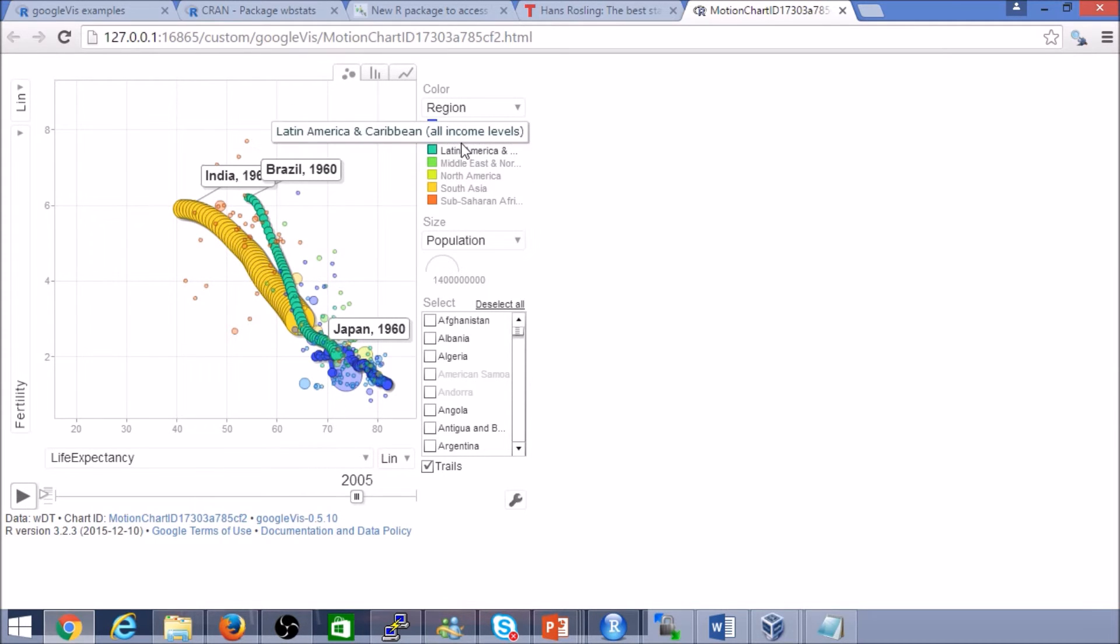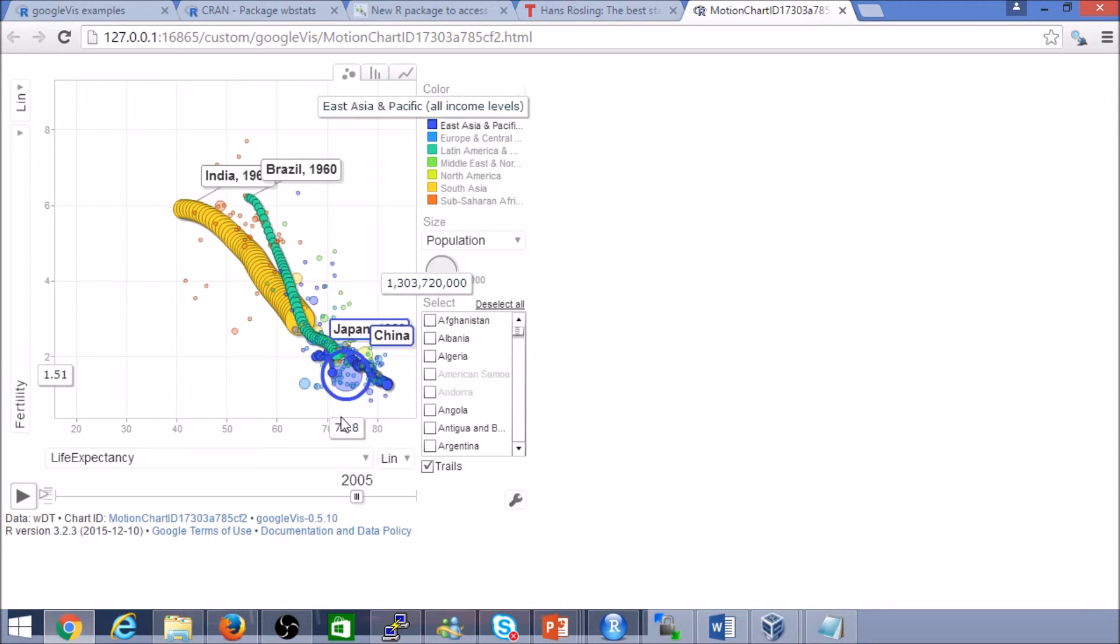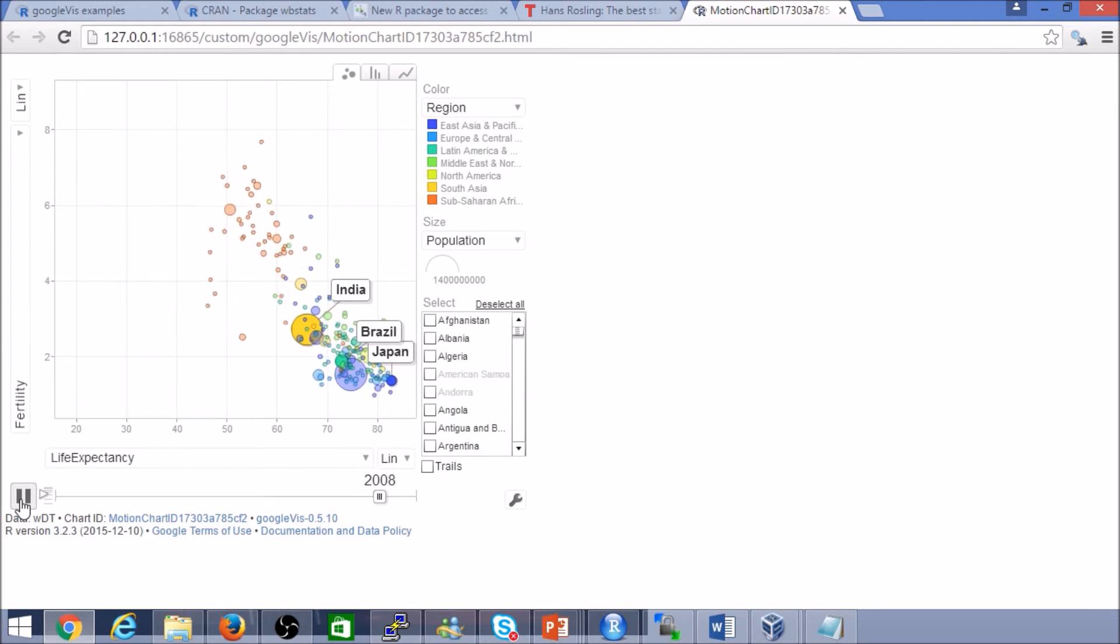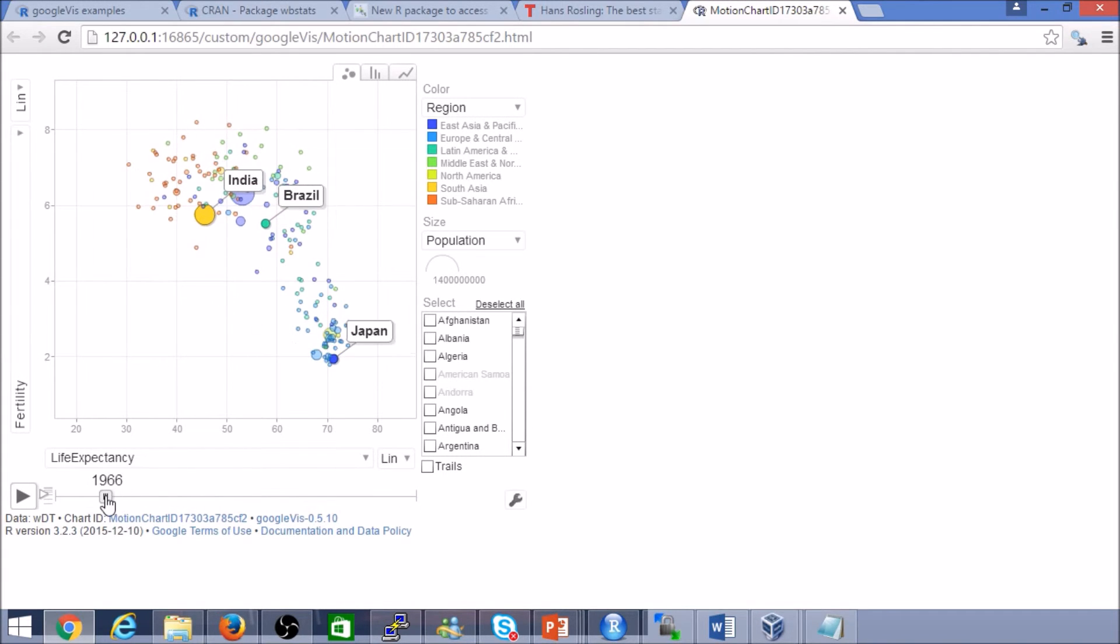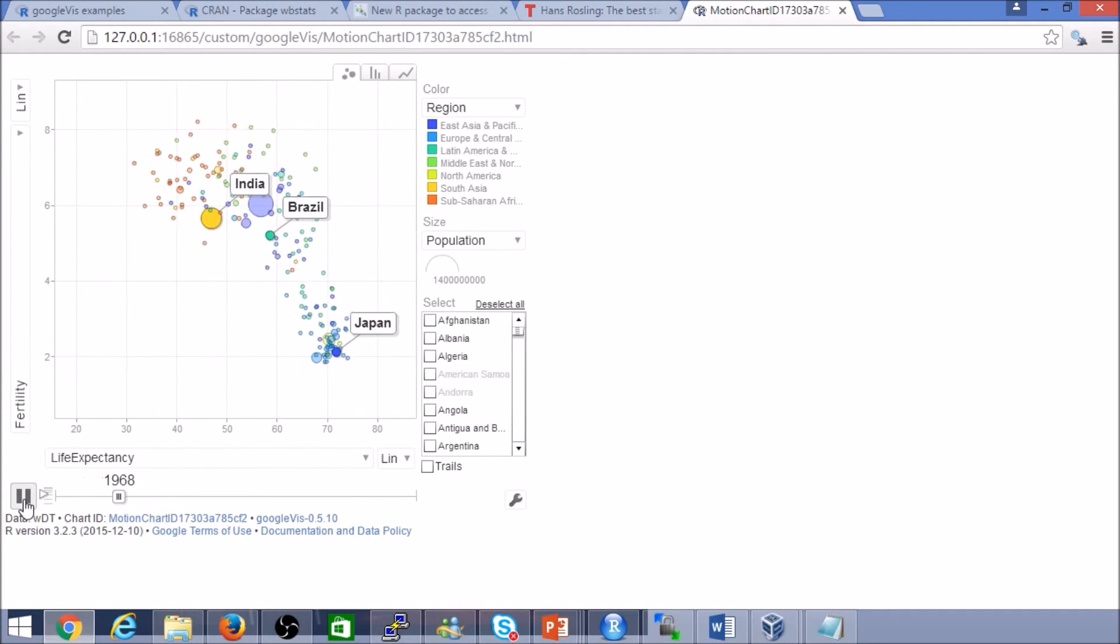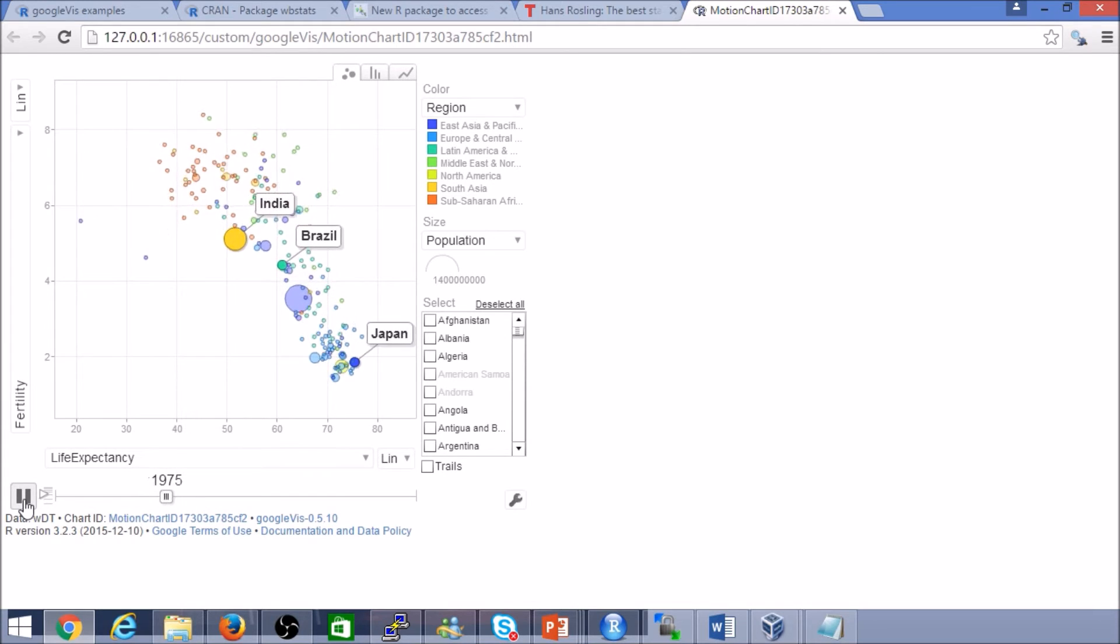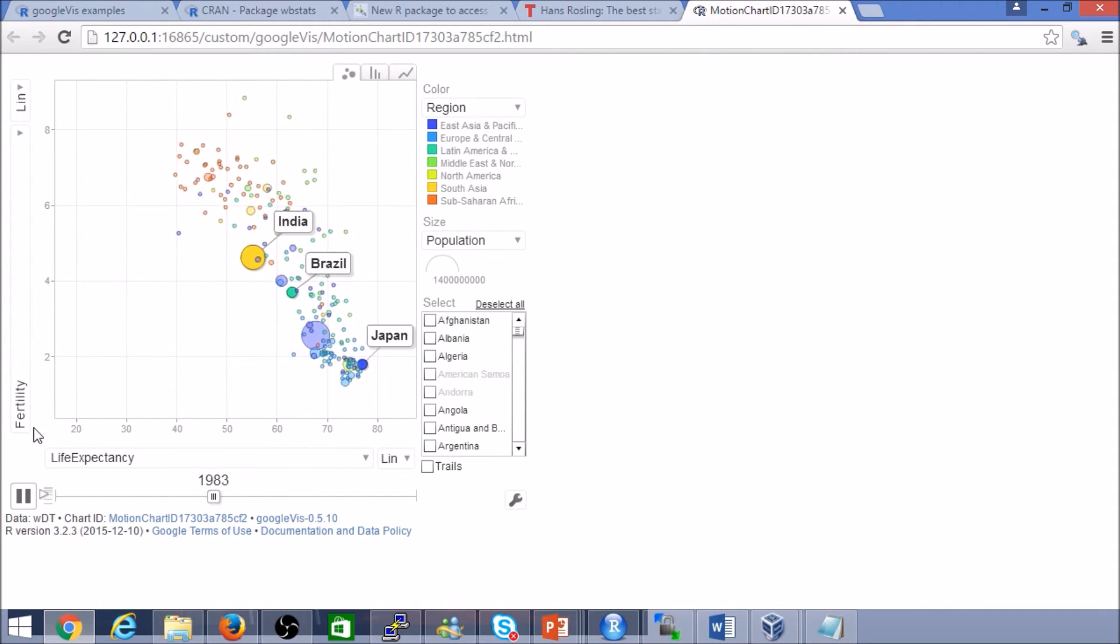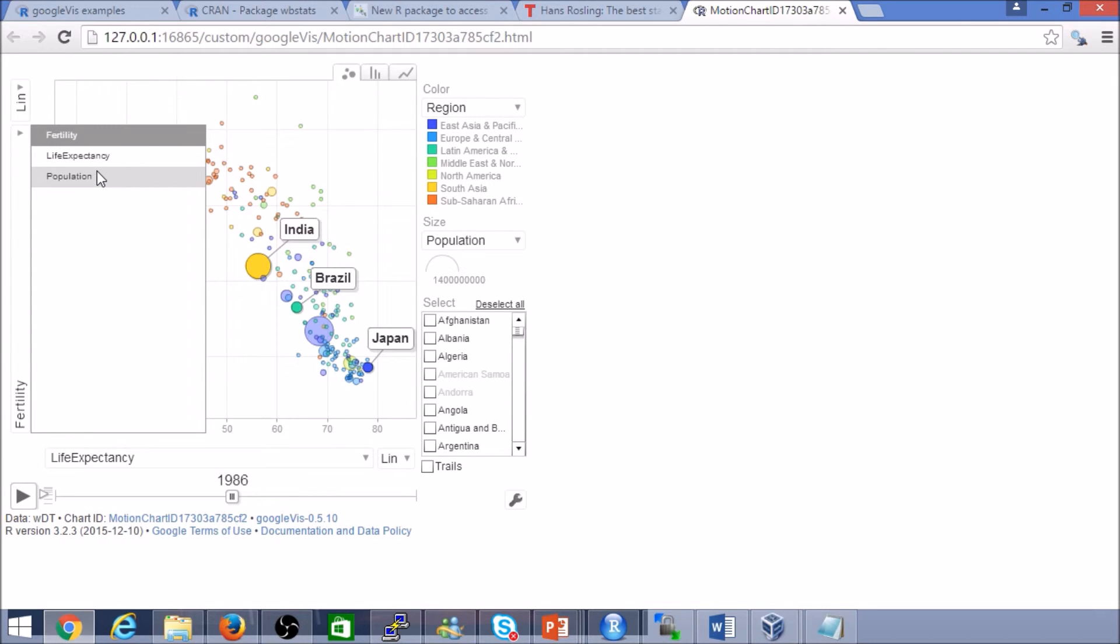Or if we wanted to just focus in on a particular region, by clicking on it. Let me get rid of that. Here we can actually see. Let me start again. The other option is just highlight it and remove the trails. You can see it really brings it to life.